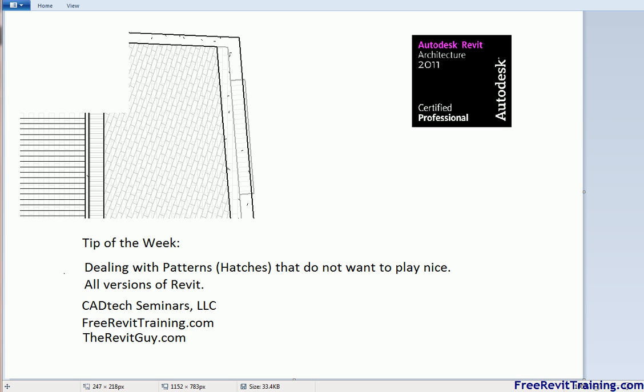Hello and welcome to Tip of the Week. This week we'll talk about dealing with patterns or hatches that don't want to play nice. This is in all versions of Revit. So let's take a look.